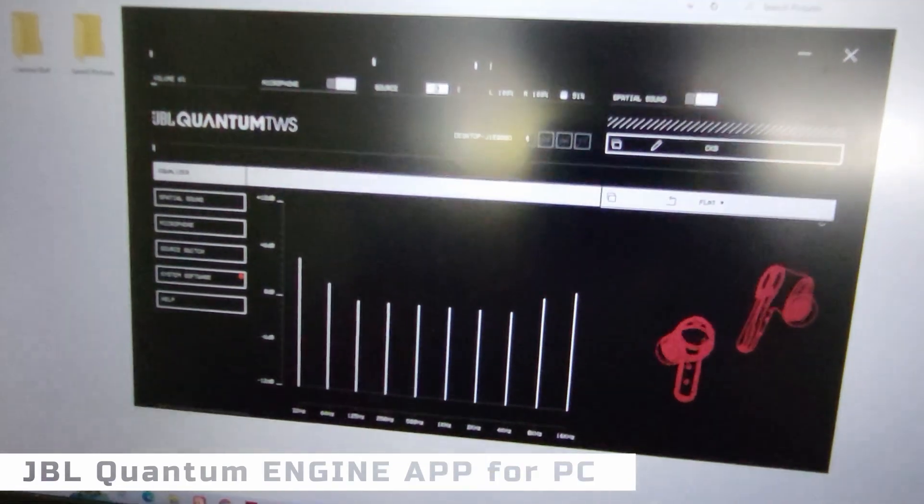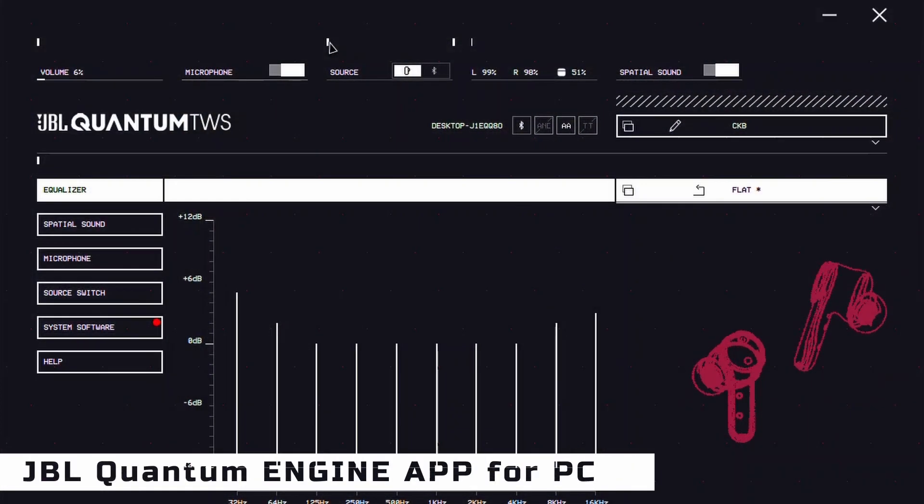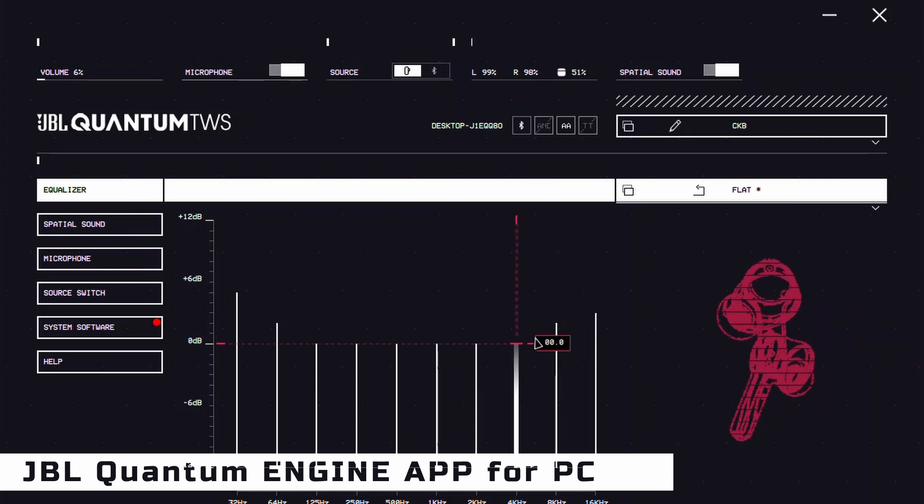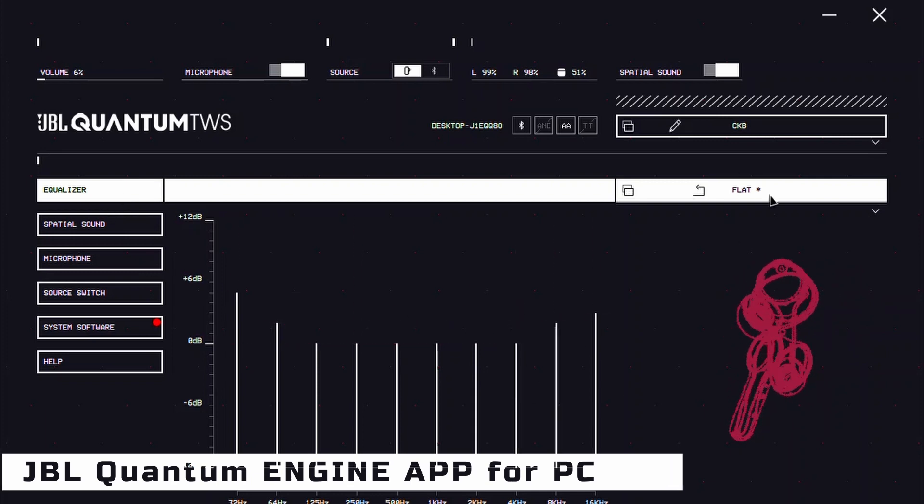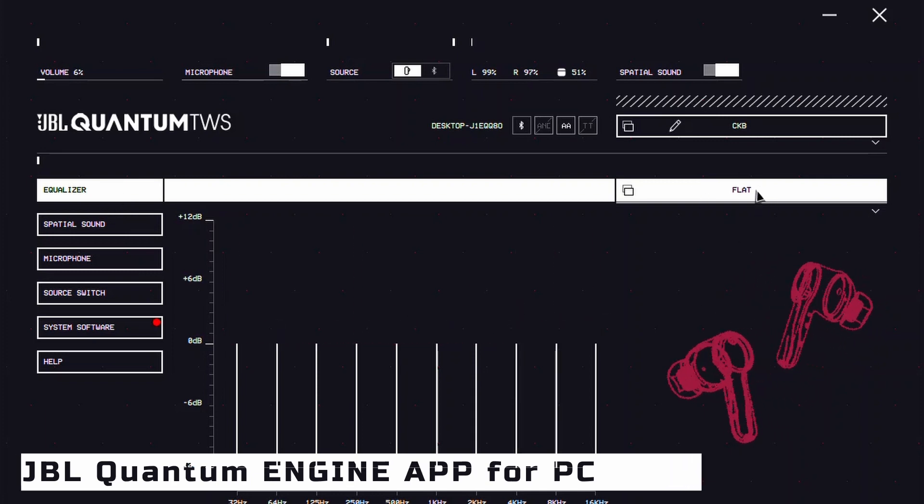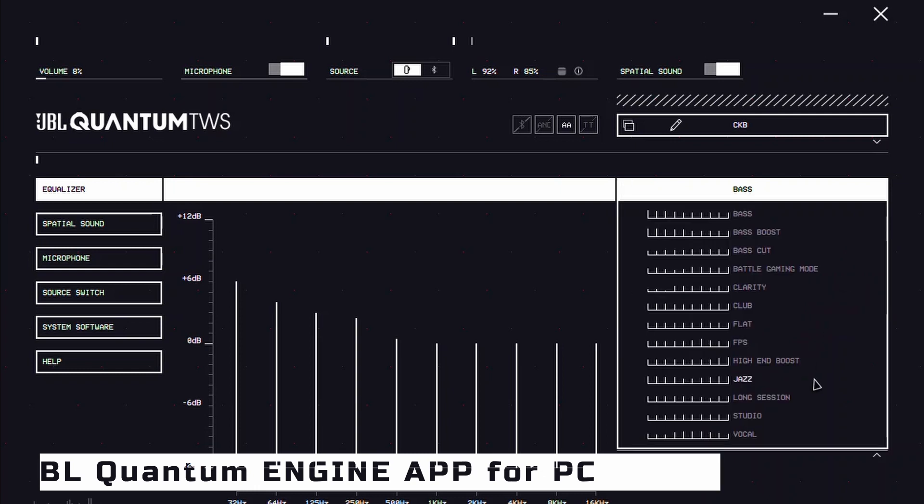the JBL Quantum Engine app becomes your command center for sound customization, EQ adjustments, and even enabling or disabling noise cancellation.